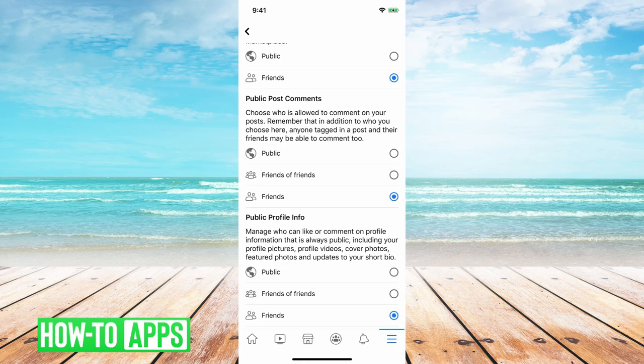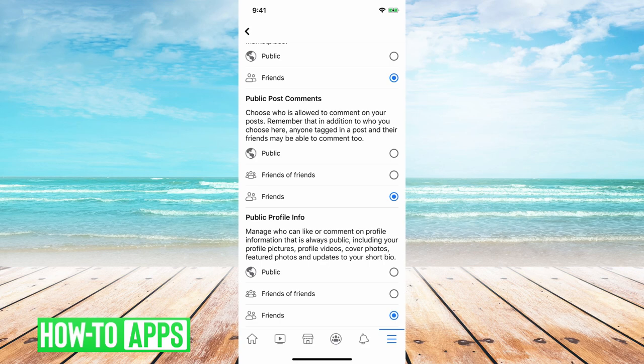So that is the extent that you can do. You can just change it from public post comments from public to friends of friends and to friends. If you want to limit it you can just limit it to friends.